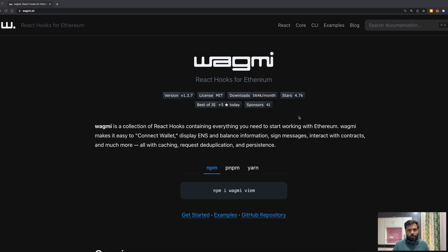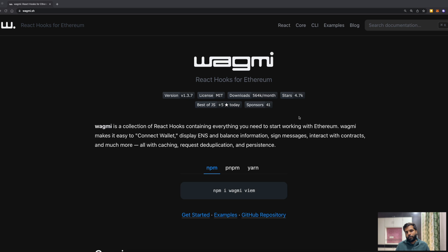Wagmi is an open source developer tool which has React hooks for interacting with wallets, smart contracts, and transactions over EVM-based networks. Because it has React hooks, it helps you track changes over wallets, blocks, and networks. It also has inbuilt wallet connectors for popular Web3 wallets like MetaMask, WalletConnect, etc., which supports the Ethereum Web3 API.